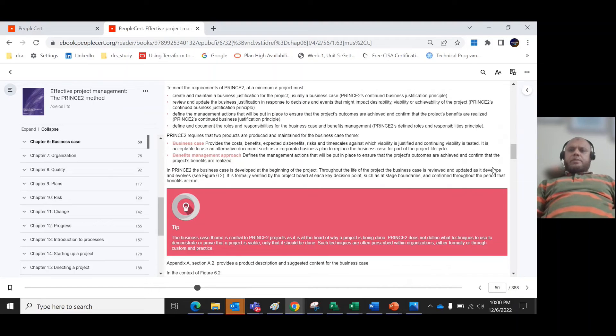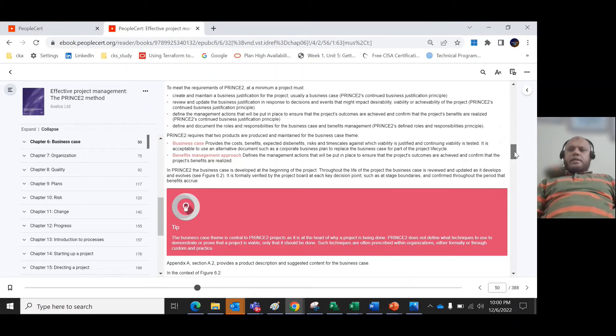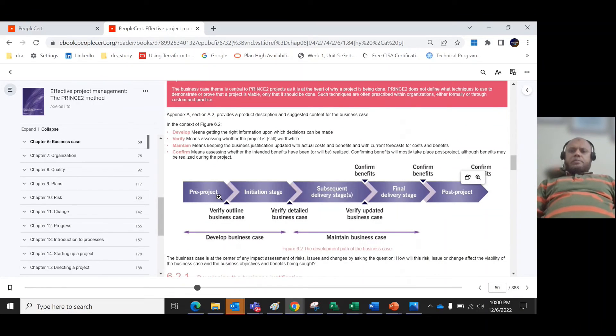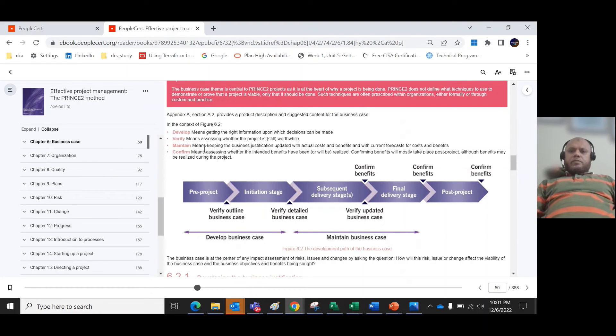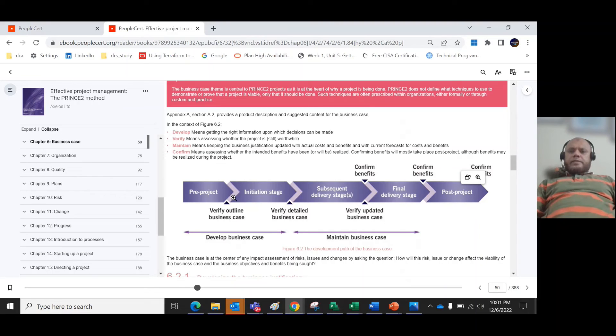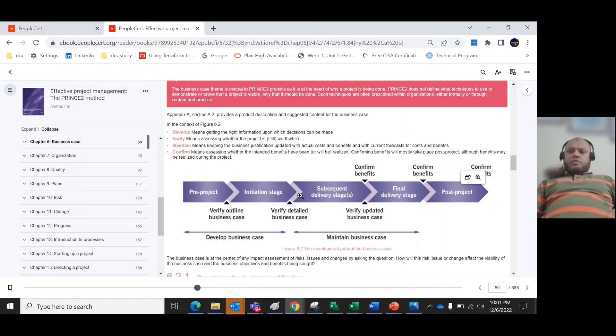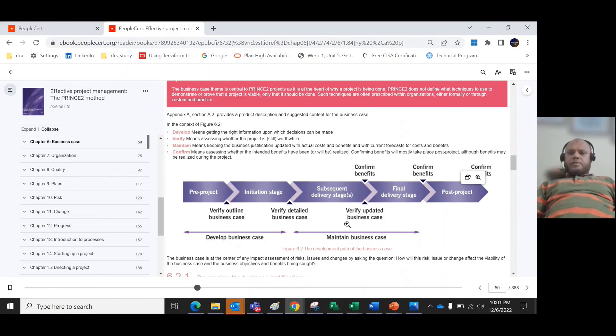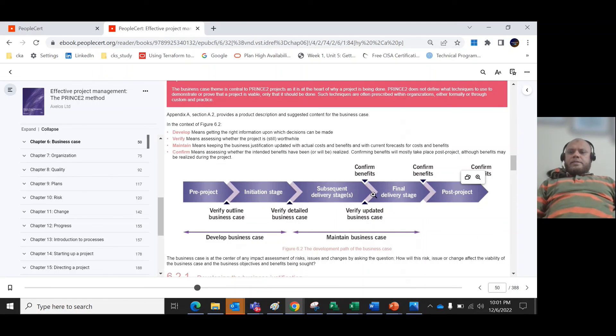The PRINCE2 business case is developed at the beginning of the project. Throughout the life cycle of the project, the business case is reviewed and updated. During the pre-project stage and initiation stage, there are four contexts here: one is the developed business case. In the initial stage of the project, the pre-project and initiation stage, you verify the outline business case and also verify the detailed business case. This developed business case is basically until the initiation stage of the project. In subsequent stages and even after the post-project, we see the maintained business case where we verify the detailed business case, and at each stage we review whether the business case maintains the cost and everything.